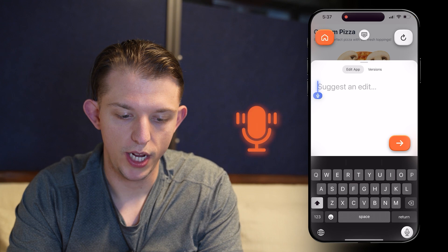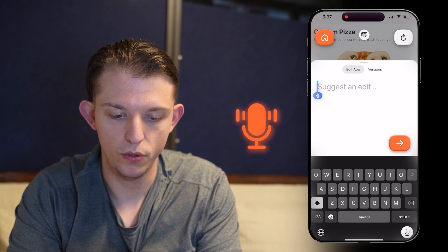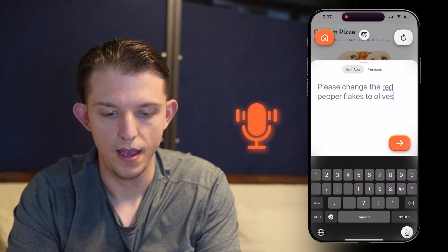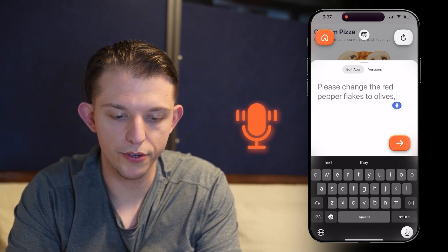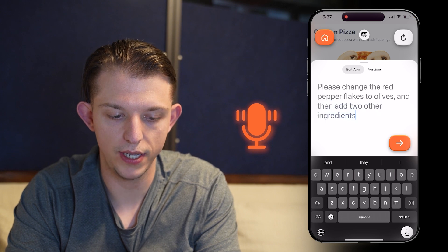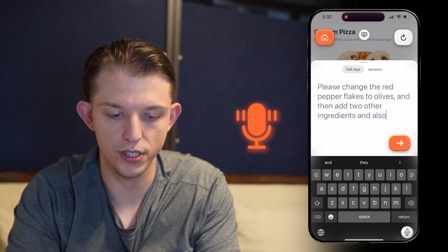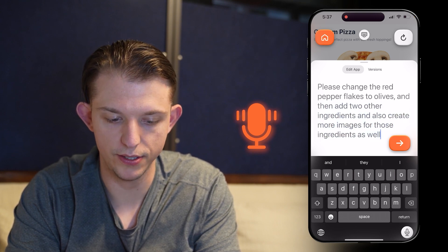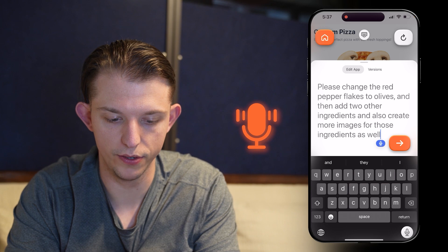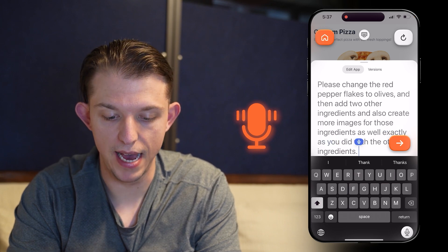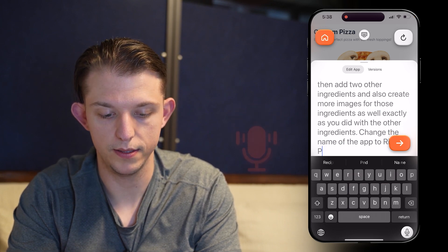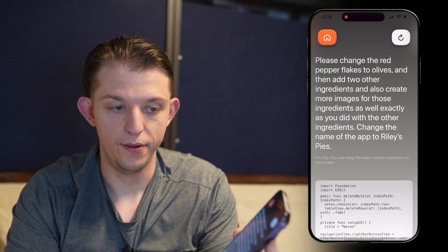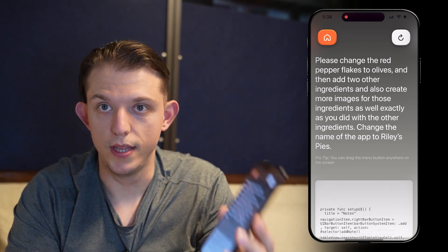Please change the red pepper flakes to olives and then add two other ingredients and also create more images for those ingredients as well, exactly as you did with the other ingredients. Change the name of the app. Riley's Pies. All right, now we are making a change to the app.